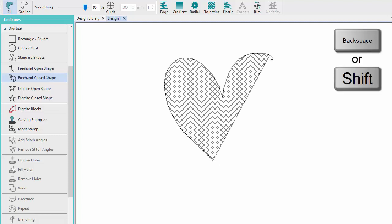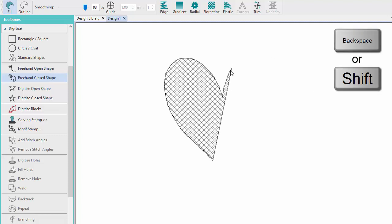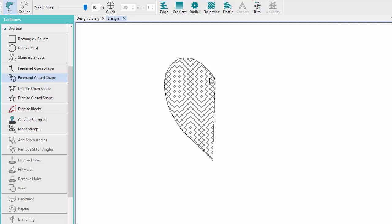Press and hold the Backspace key or press and hold the Shift key while dragging backwards to erase a portion of the line.